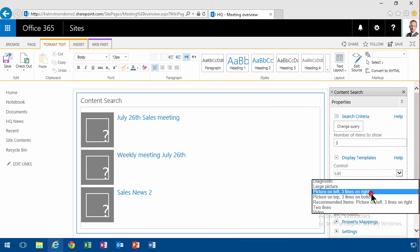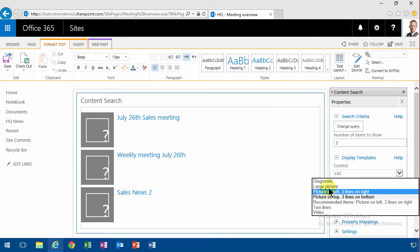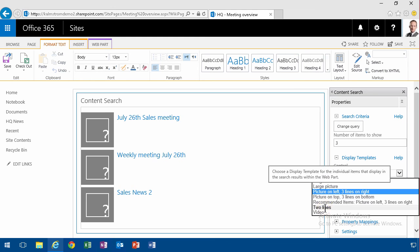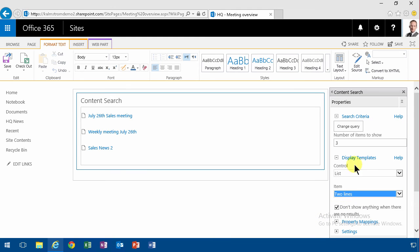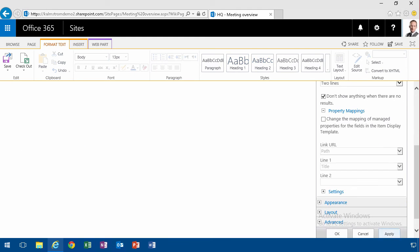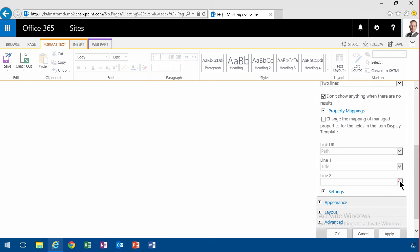Alright, then I'm all done. Two lines works perfectly for this. And I could do the property mappings here as well, so that the second line gets used for something meaningful. So I'm going to change the mappings of the managed properties.